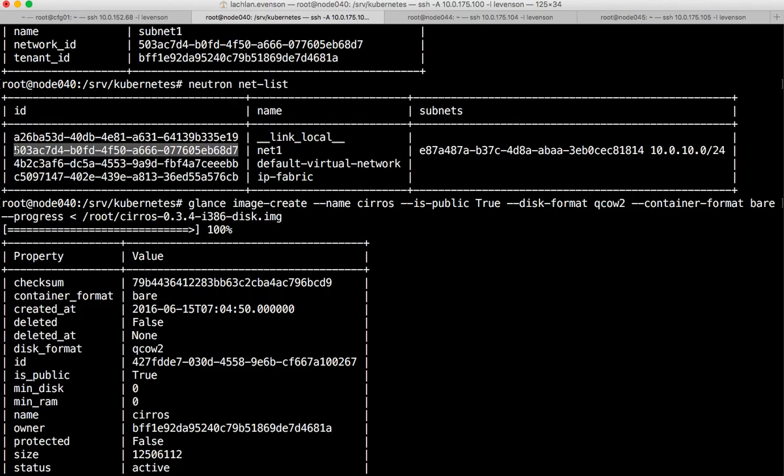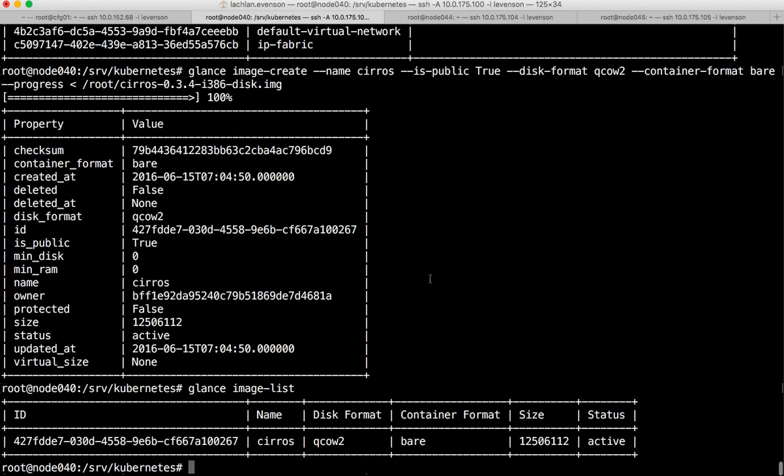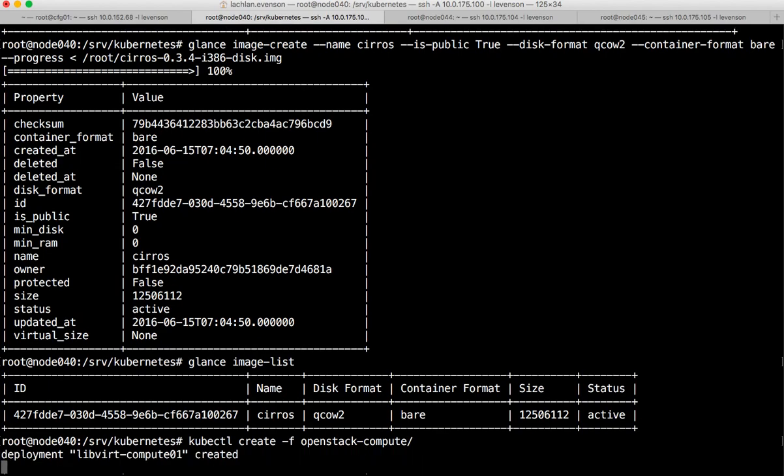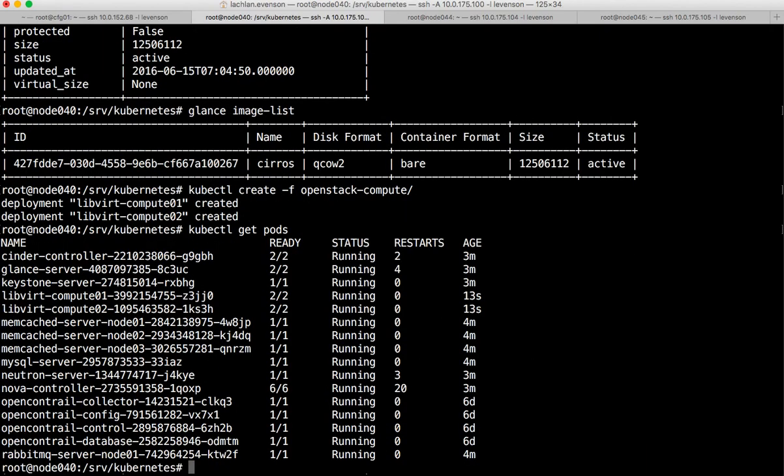One final thing before I forget - let me spin up the Nova compute and libvirt for the two controllers that I have. Create -f openstack compute, because obviously we need those compute nodes up and running. Okay so I've created those two libvirt compute instances which contain libvirt and the Nova compute service. Get pods and we should see that we are up and running.